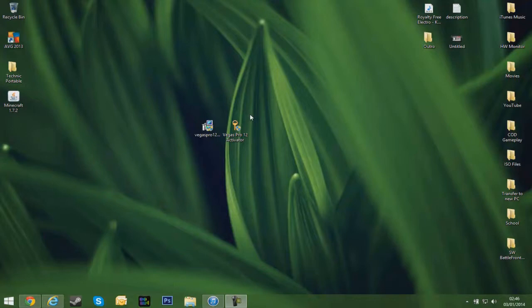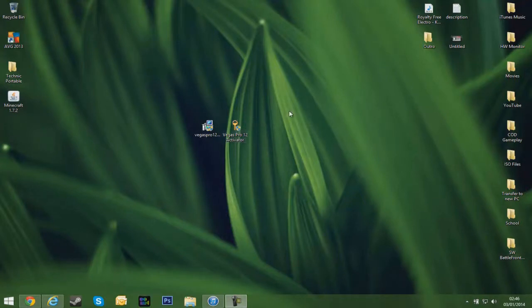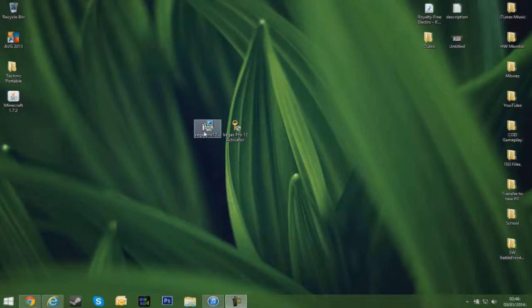Now before we get on with the video, you do need a 64-bit operating system to do this. 32-bit will not work. So let's get on with it.